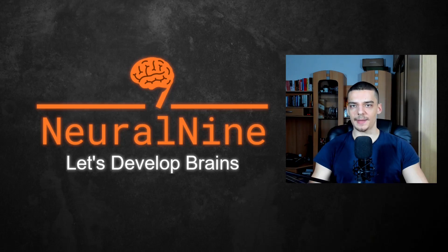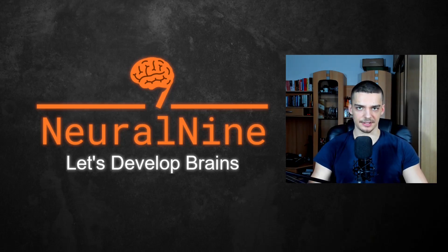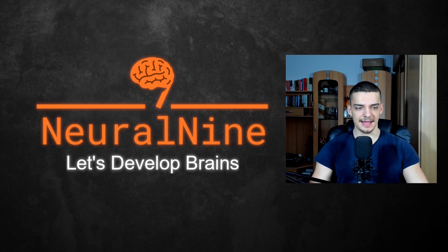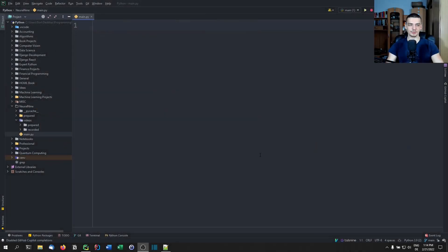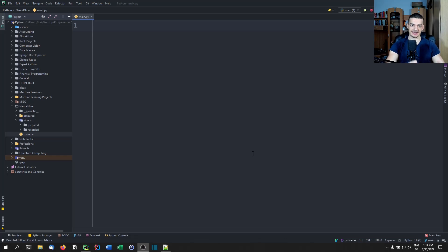What is going on, guys? Welcome back. In today's video, we're going to learn how to use a heap in Python, and thus also how to use a priority queue in Python. The difference between those two terms is basically that a priority queue is just an abstract description of what this data structure does, and a heap is a concrete data structure — something you can implement.